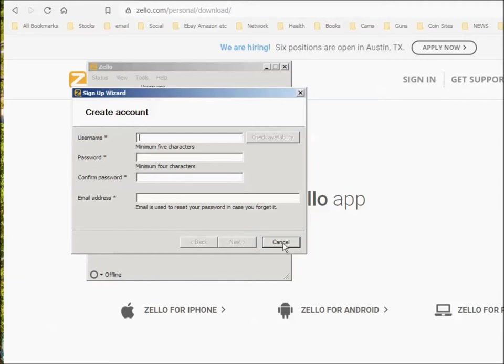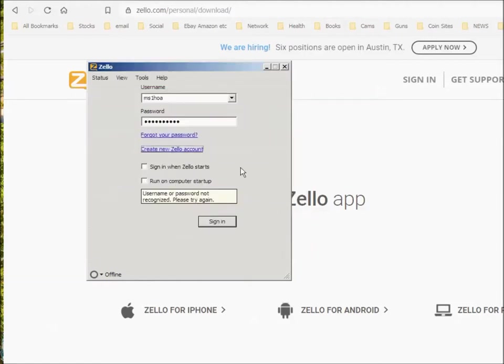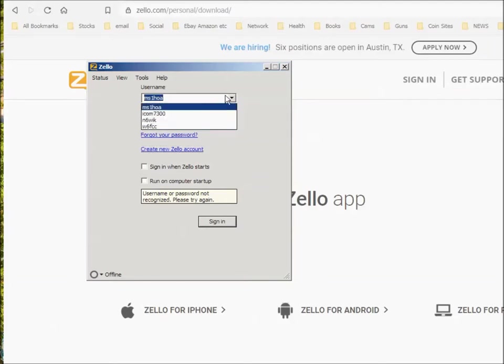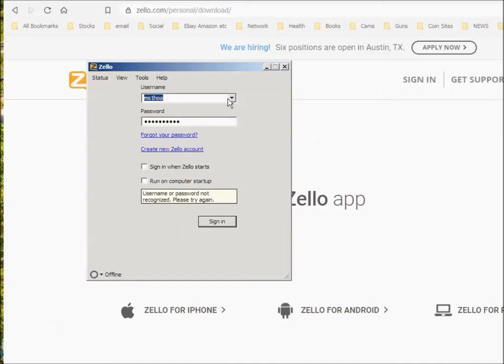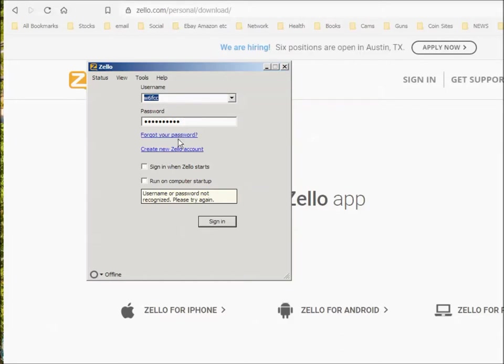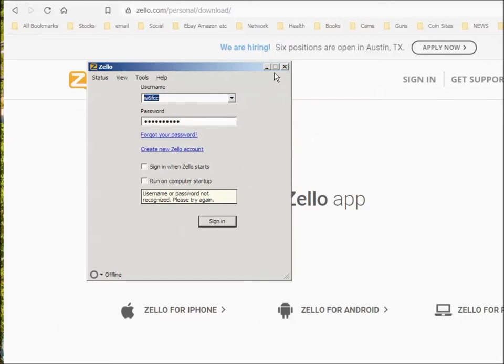Once you've done that, the next time you run Zello, you'll be able to sign in. You can have more than one account if you want to. I've got a few of them here. But the one I use most is my call, W6FCC. It knows my password, and so I say sign in. Now I don't have to sign in when Zello starts, and I don't need to run it when the computer first starts. But you can handle that however you want to.